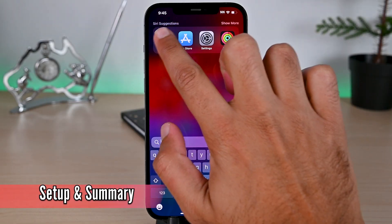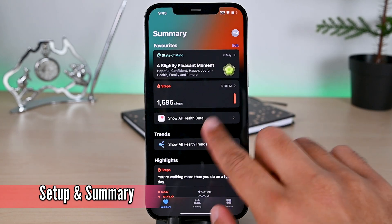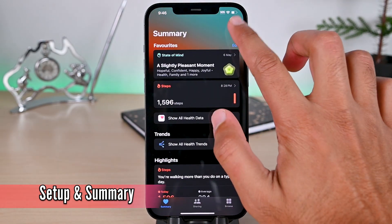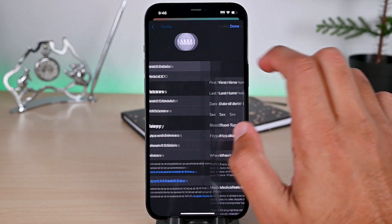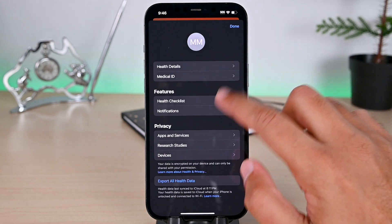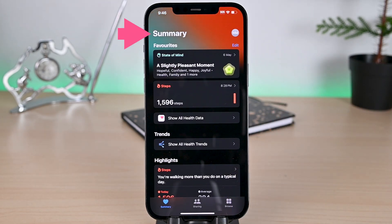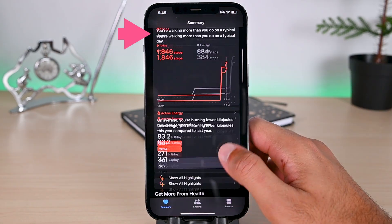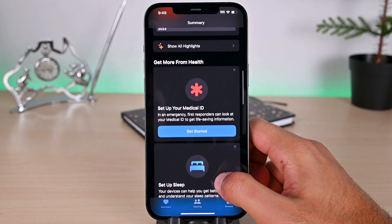Opening it the first time shows a few questions to set up your profile. I've already done that, but it will be like this. After this, you will see the summary interface. Here we have some options that we'll cover one by one.